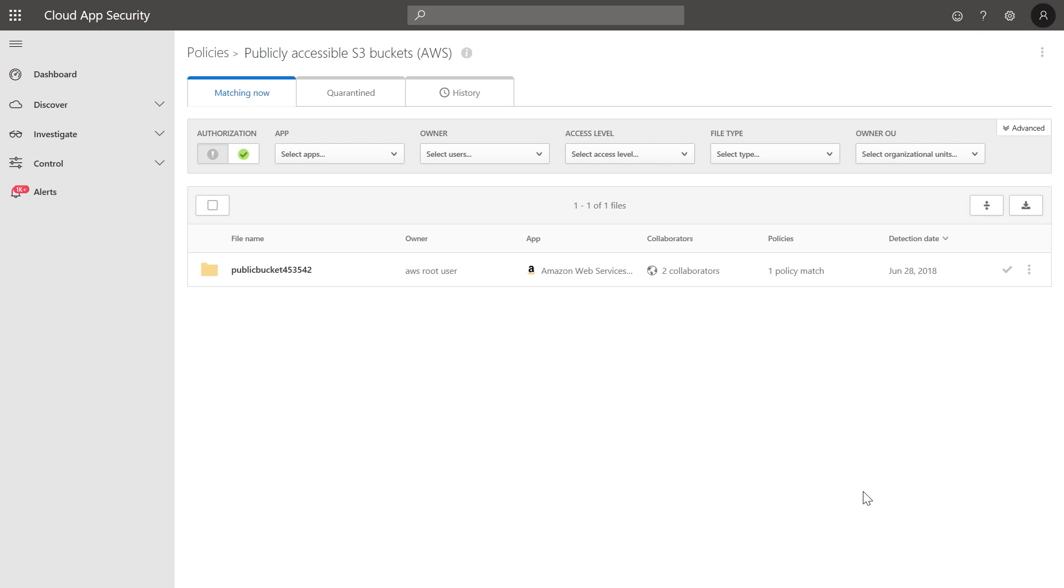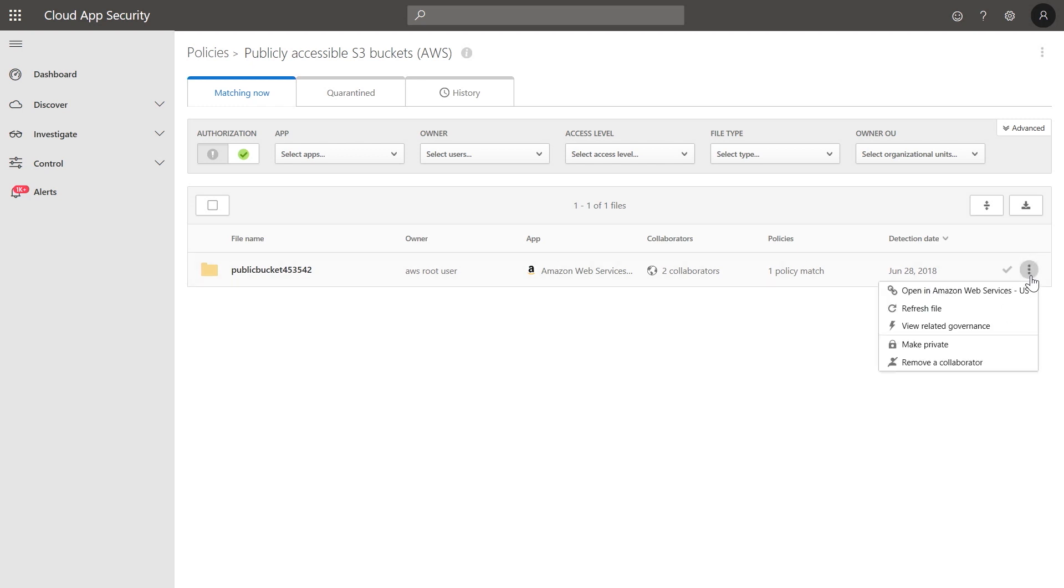In this example, you can see that a specific bucket is currently exposed publicly. In order to resolve the situation, you can manually decide to stop sharing this bucket by using the make private capability.